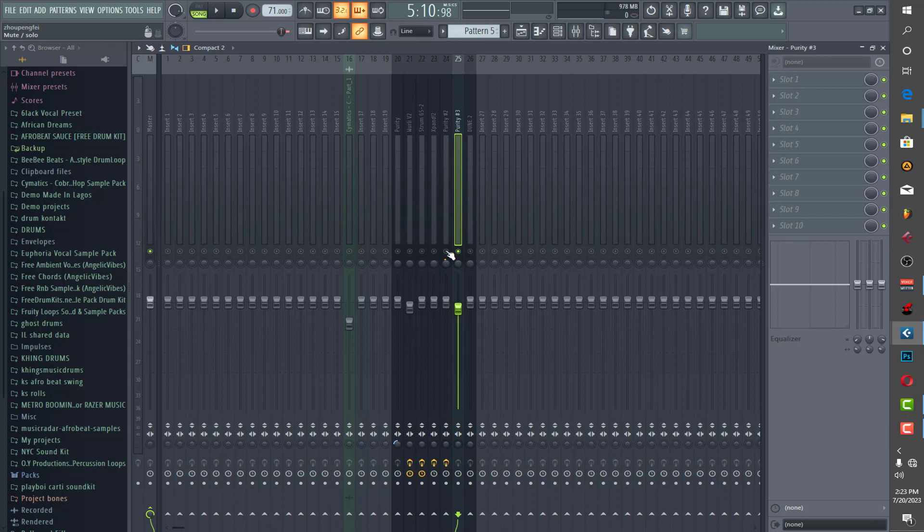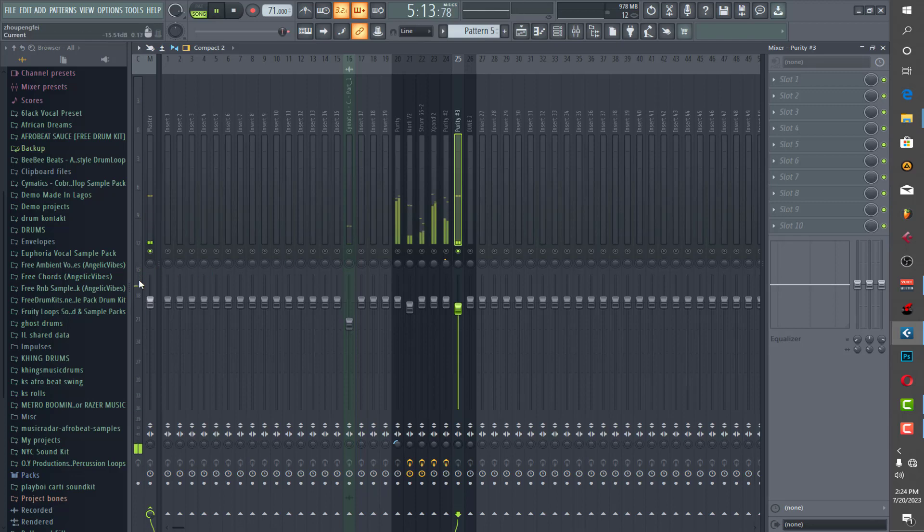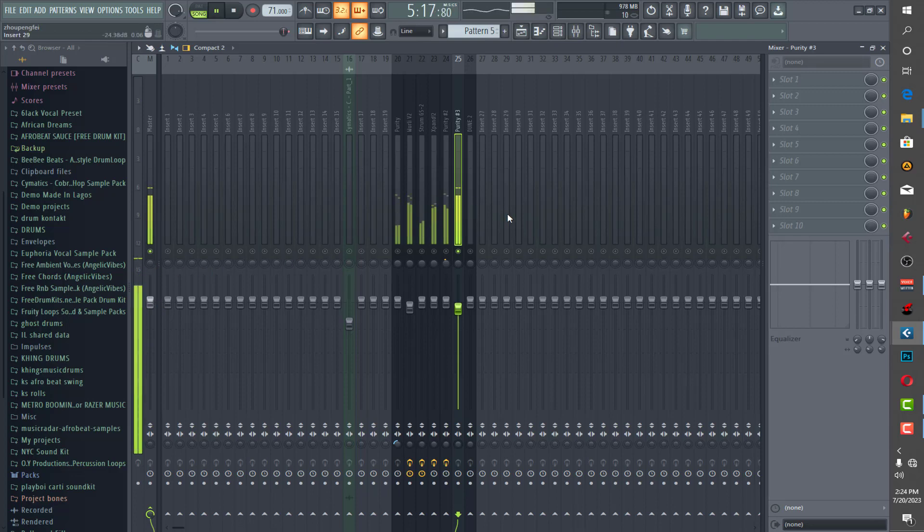So understand your reverb working well with you and your gain staging, your panning and everything. Understand all those things, try to practice and you'll be well with it, with your mixing. It's not about EQ, compressing and all. It's not mainly about those things, it's all about how your sound is. There's no rules in this kind of thing here.